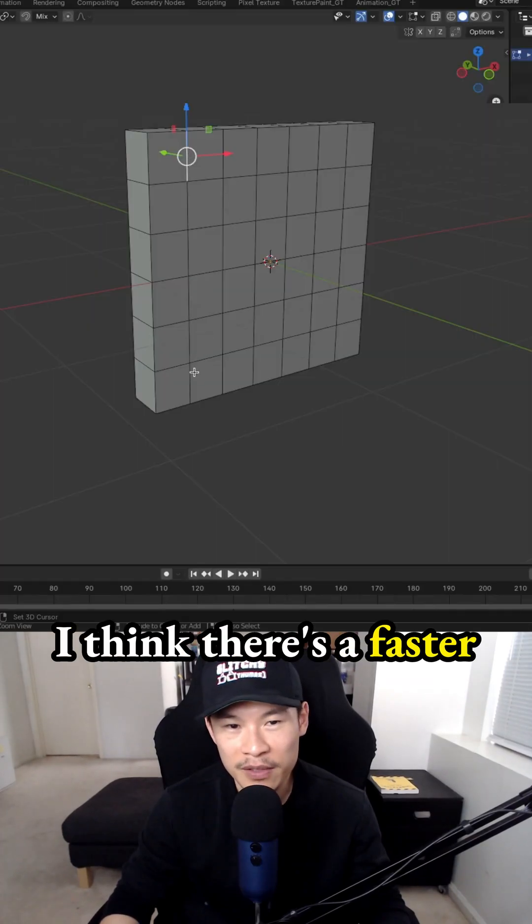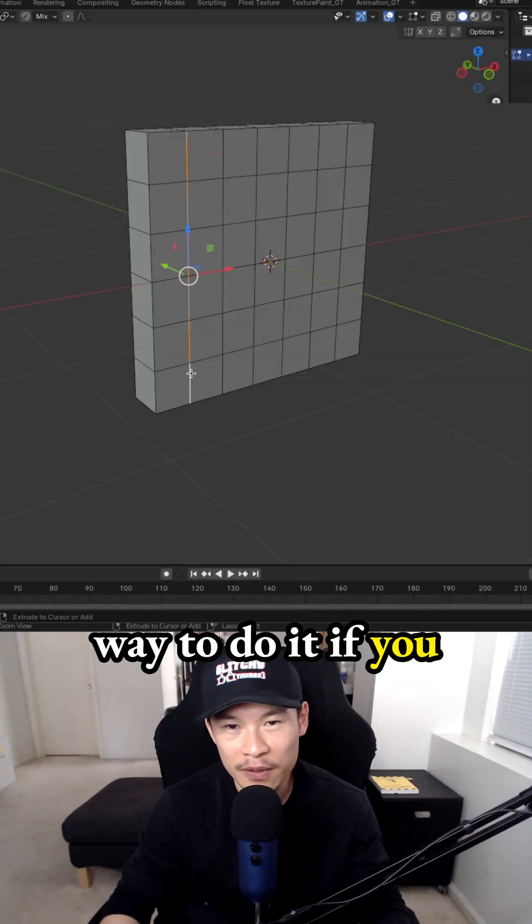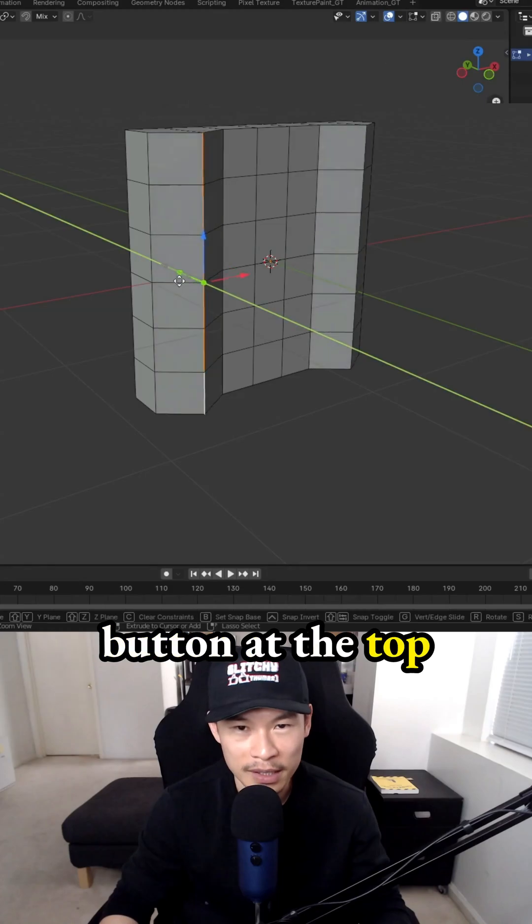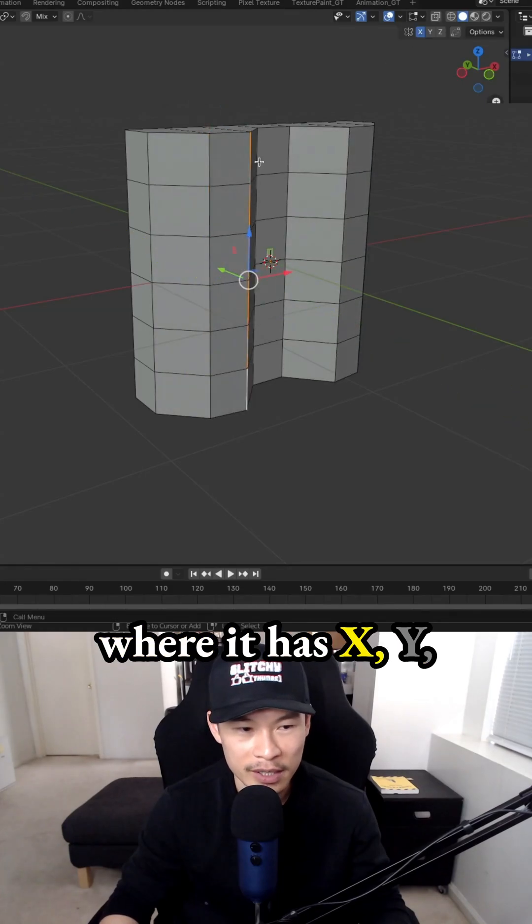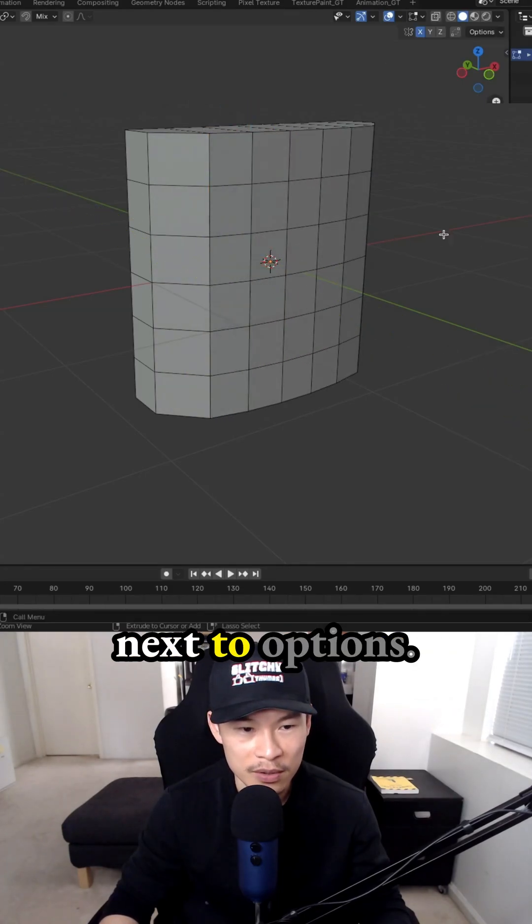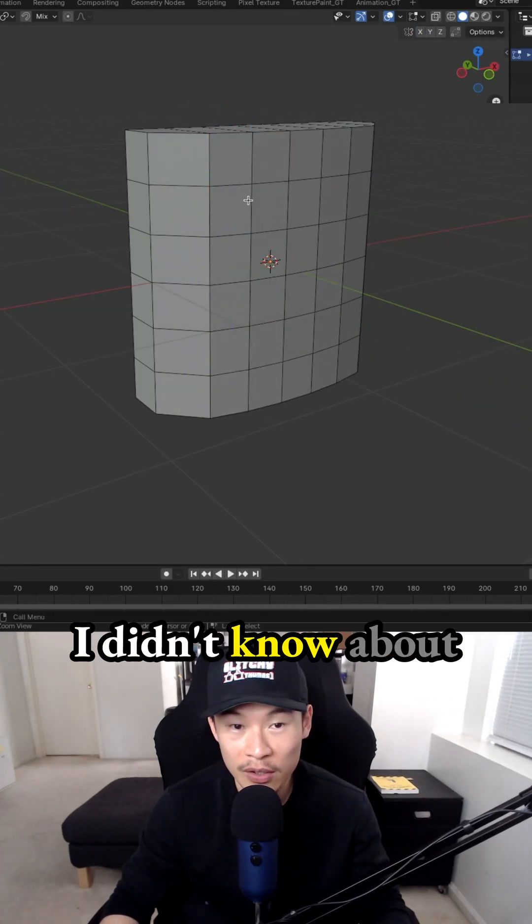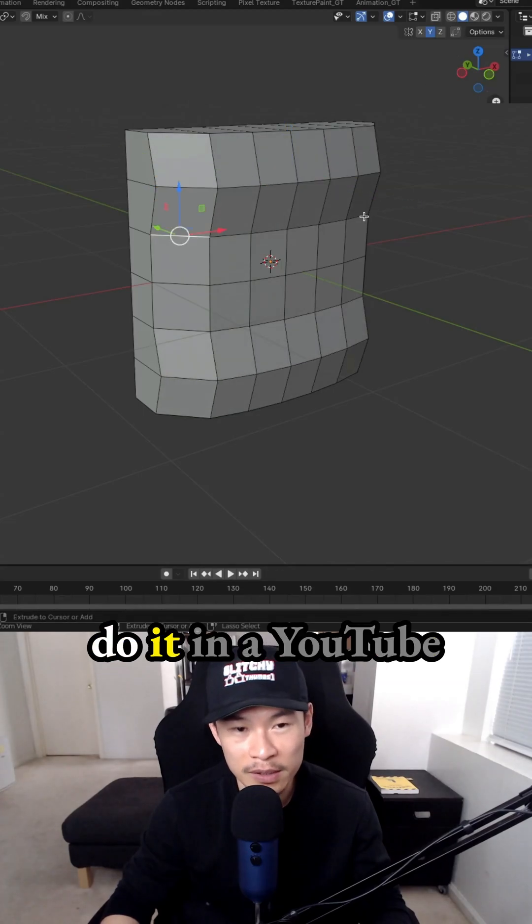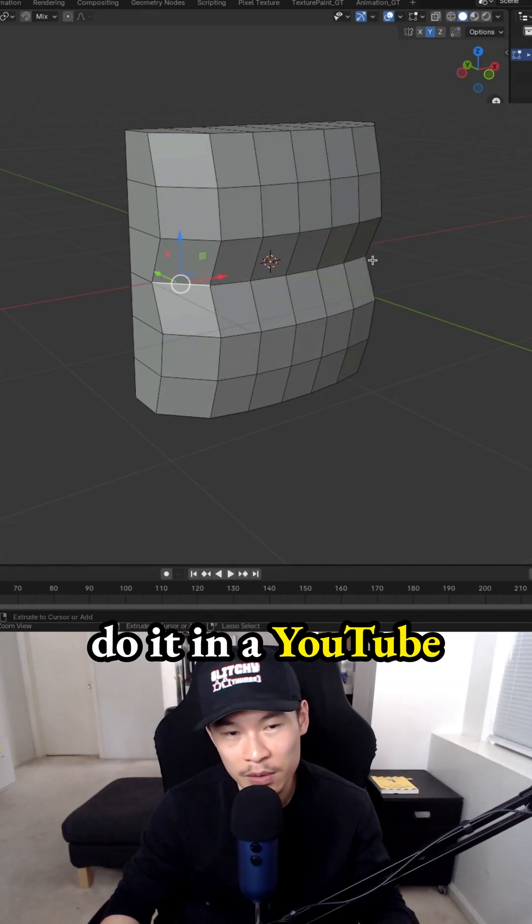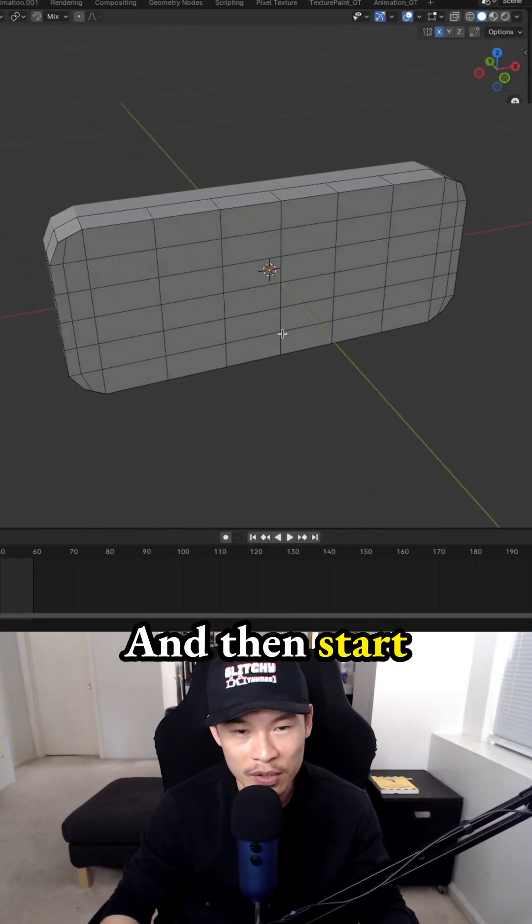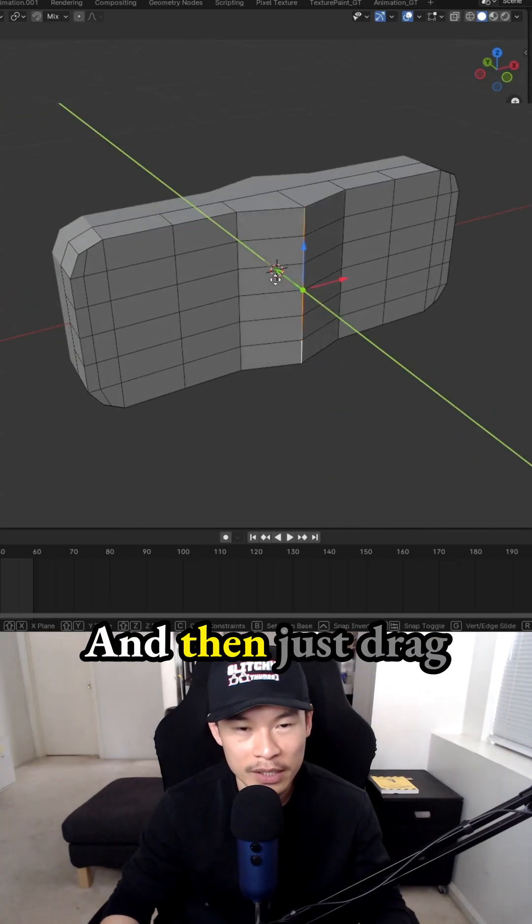I think there's a faster way to do it if you use the symmetry button at the top where it has X, Y, and Z. I don't know if you can see that next to options. I didn't know about this before, but I've seen someone do it in a YouTube video and I was like, we could have just done that and started from the middle.